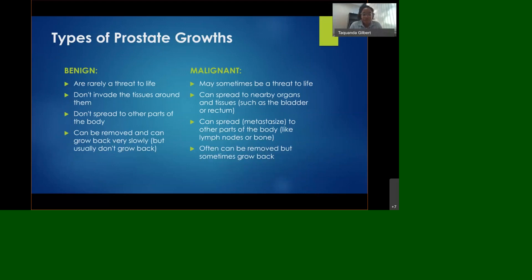There are two types of prostate growth. The first is benign, which is non-cancerous, and the second is malignant, which is cancer. Benign growth is basically an enlargement of the prostate; once enlarged, it can cause squeezing of the urethra—which carries urine from the bladder out of the body—causing pain during urination. It can be removed slowly and usually doesn't grow back. For malignant growth, those are prostate cancer cells themselves. They spread throughout the body, attaching to other tissues, damaging that portion of the body, and can spread through different organs. It can also be removed, but sometimes it may possibly grow back.